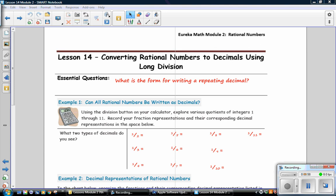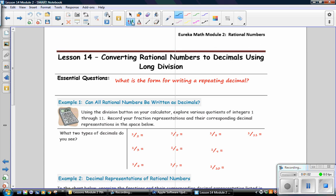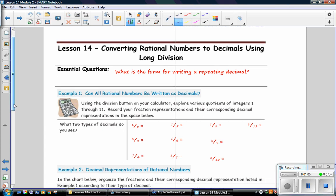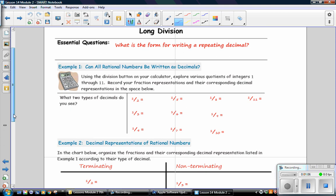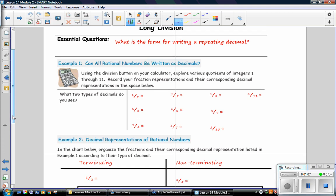Pause the video while you get your calculator. And when you write the decimal representation, remember that it is numerator divided by denominator. So our first fraction, 1 half, 1 divided by 2, is 0.5. Pause the video and do the division.